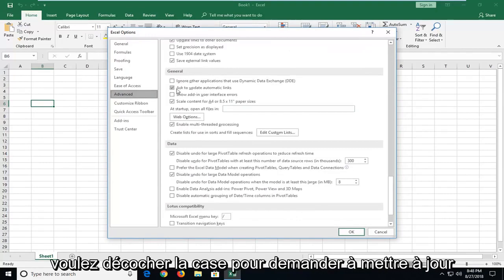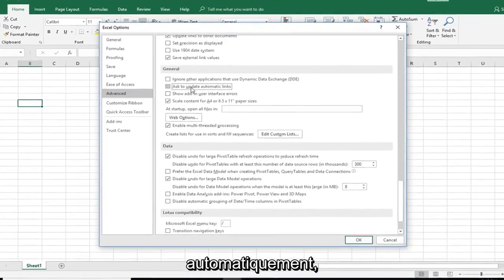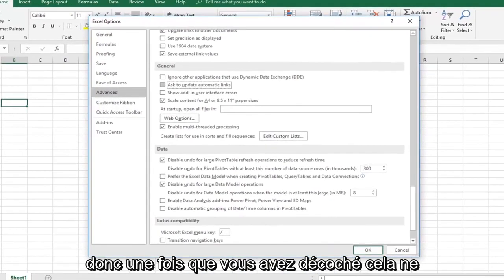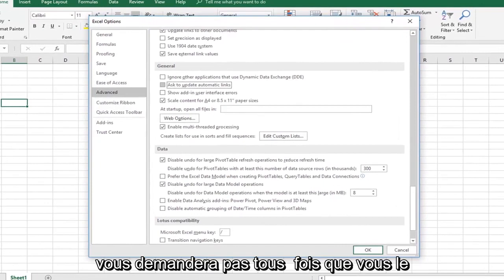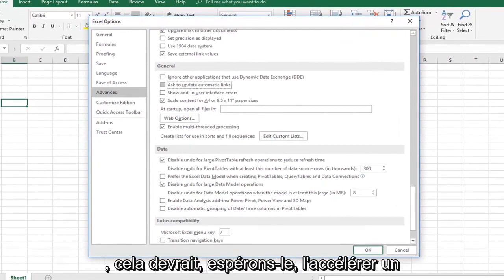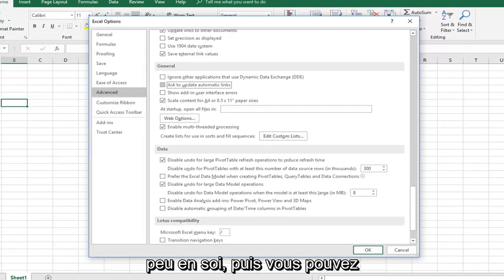So you want to uncheck the box to ask to update automatic links. Once you've unchecked that, it won't be prompting you every time you reopen it if you have links on here perhaps. That should speed it up a little bit.